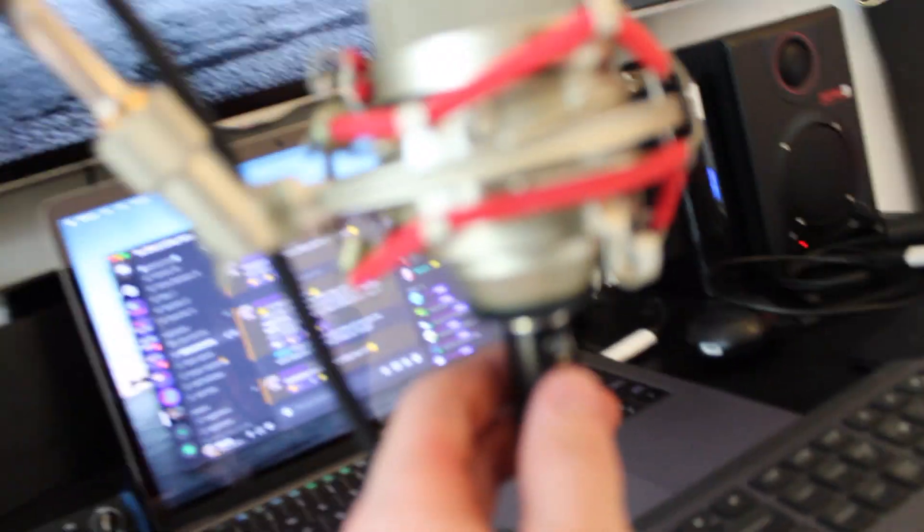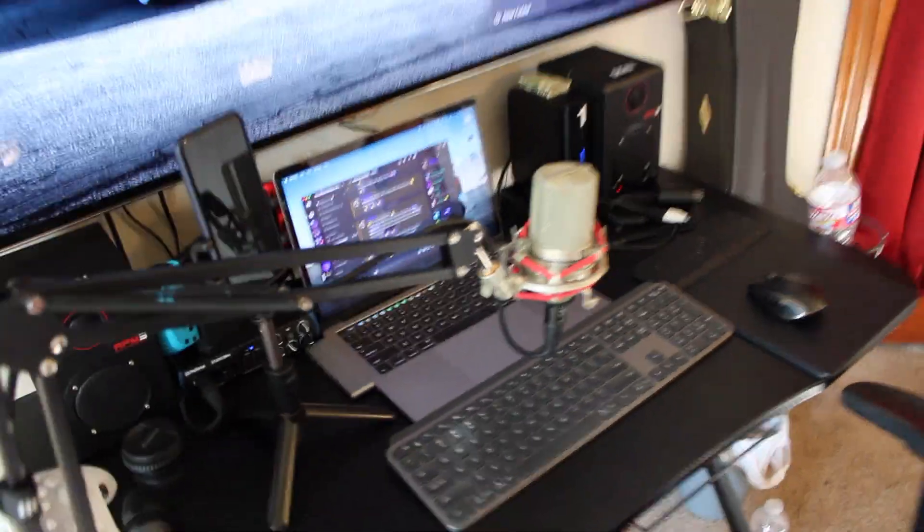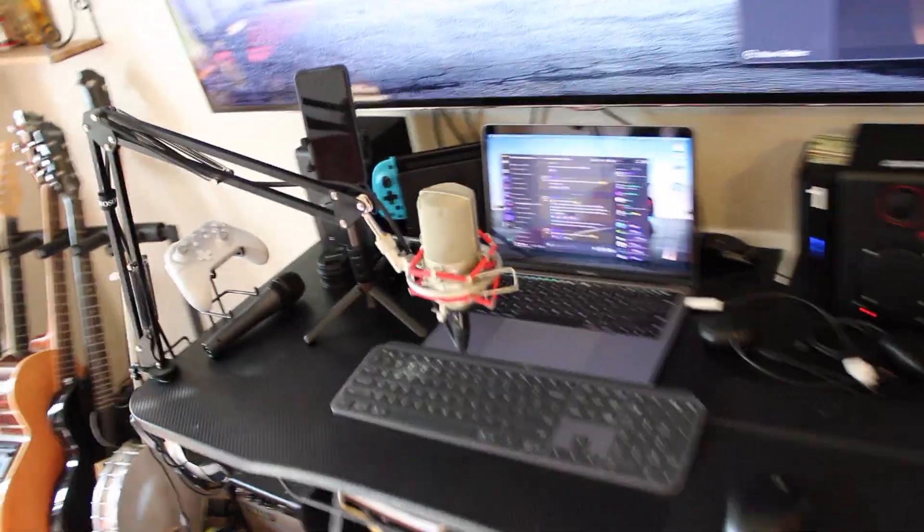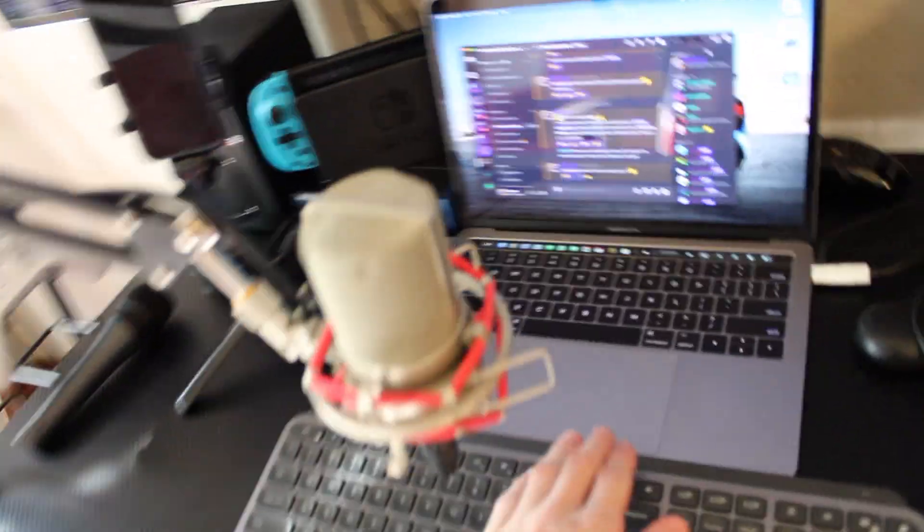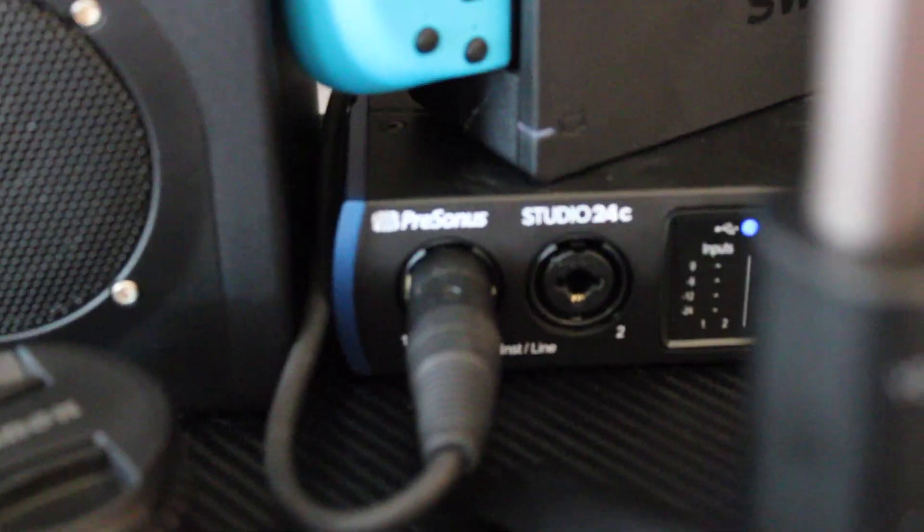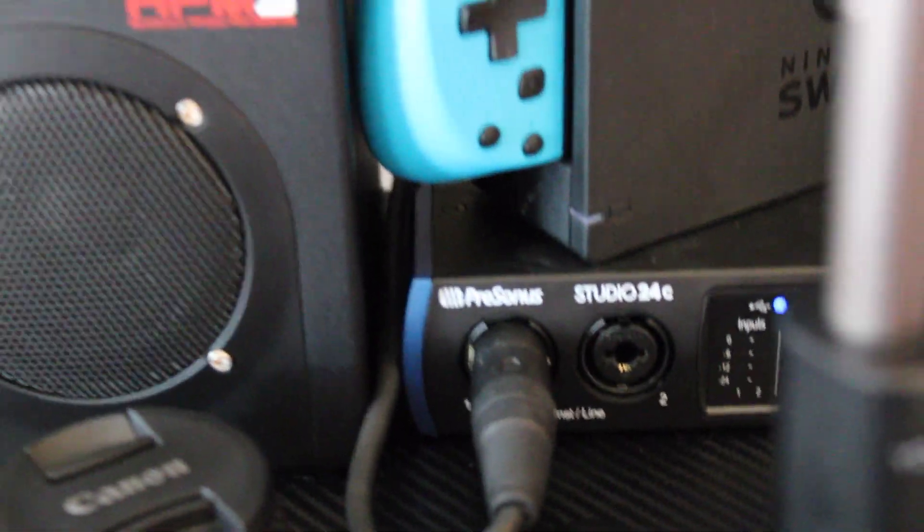Okay, so this is it. This is my MXL 990. That's my microphone. It's going into this audio interface. There we go. PreSonus Studio 24C.